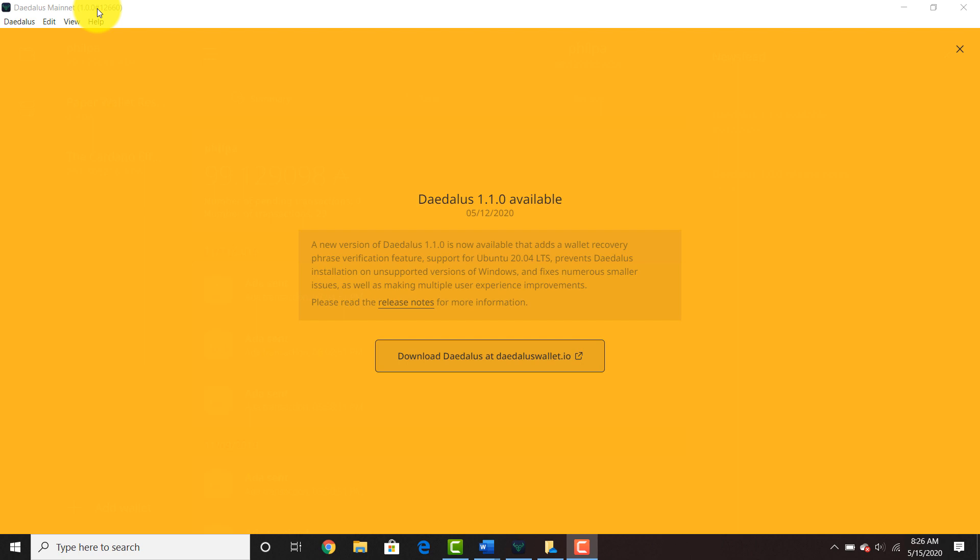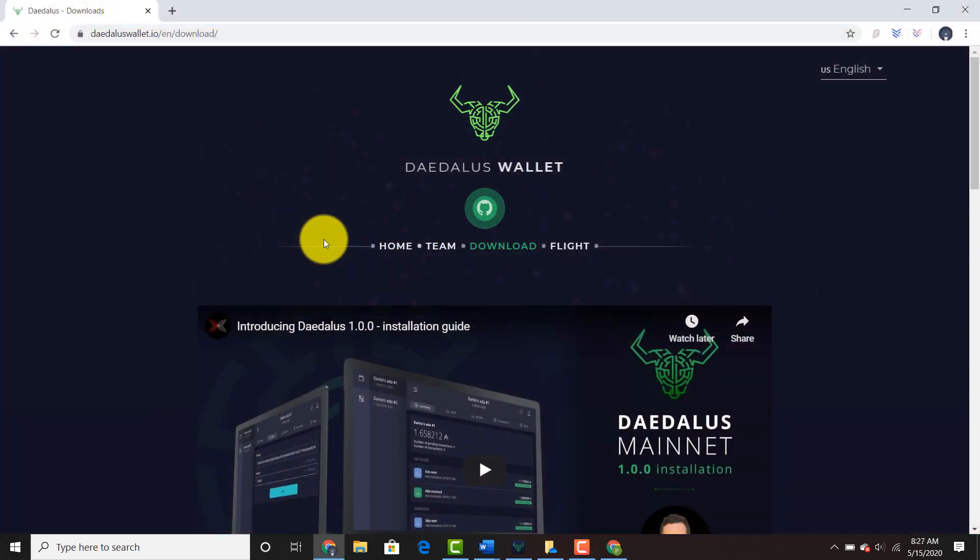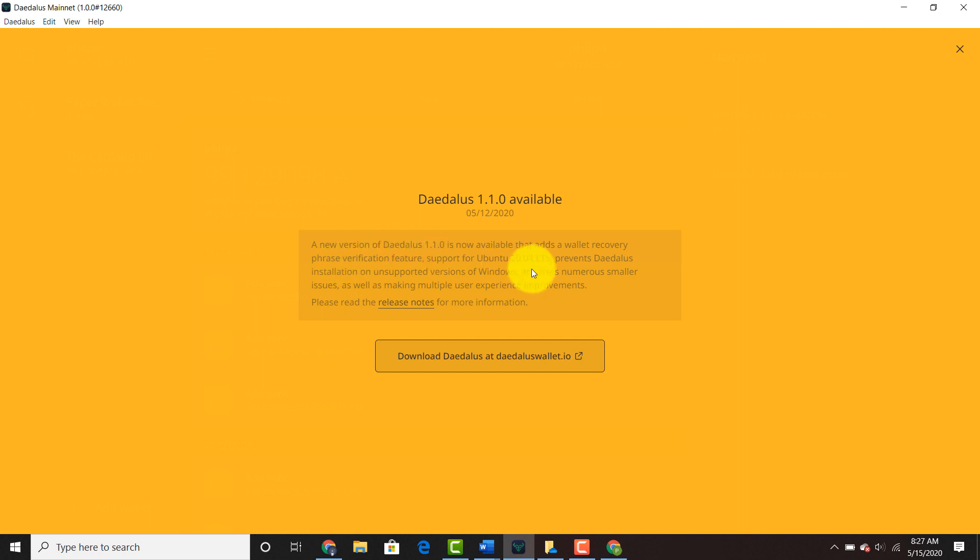You may be prompted to update to Daedalus 1.1.0. You can also check the IOHK Twitter to verify that it is time to update, but if you're integrating with the main wallet, it's going to be the correct version to update to. Daedalus 1.1.0 has a new feature.